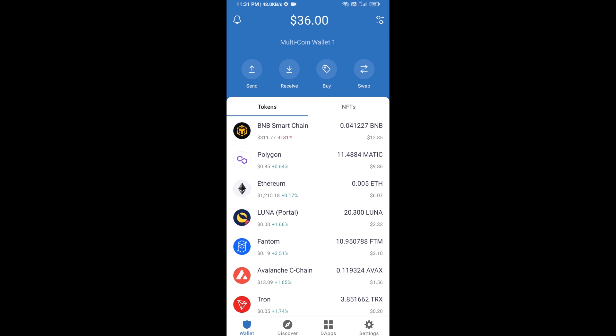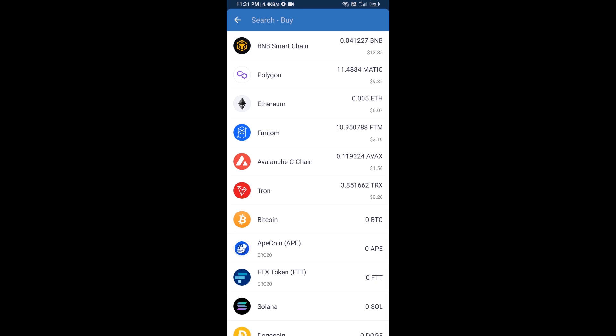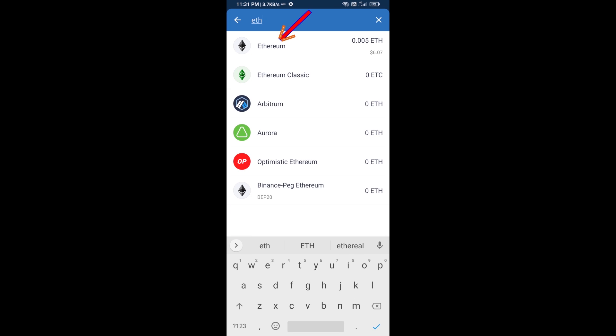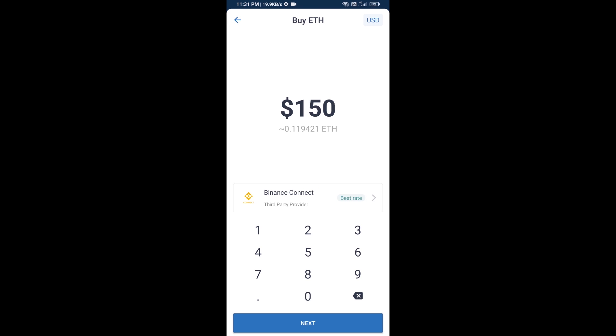Hello guys, today I'm going to share with you how to buy XBald token on Trust Wallet using Uniswap exchange. First, you will buy Ethereum — click on the buy button, search for ETH, and click on Ethereum.